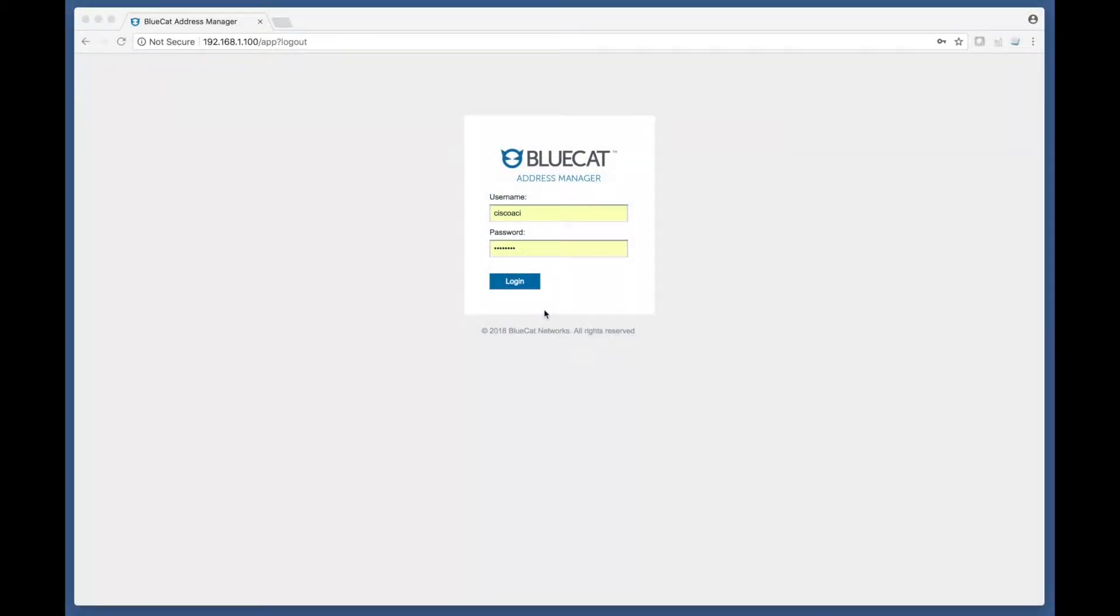Welcome to this short demonstration of a proof-of-concept integration between BlueCat NNS Integrity and Cisco ACI.